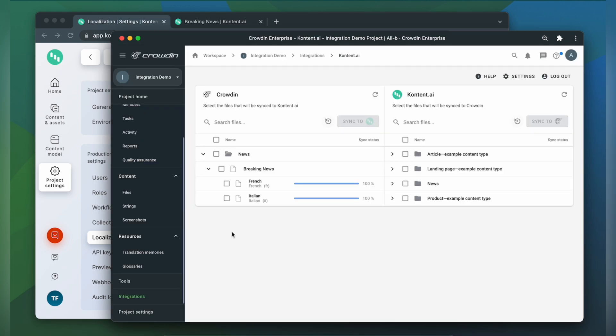When the translations are ready, to synchronize the translated content back, just simply select it and then click sync to Contentful.